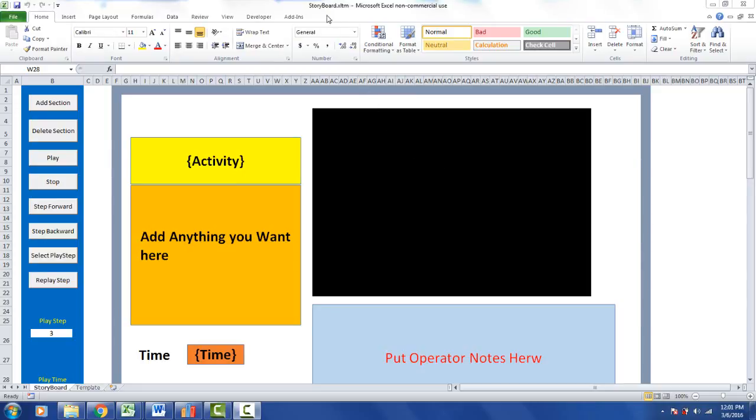So here we are back in our master storyboard template, and let's say now you want to add a company logo to your storyboard, which would make it very attractive to the end user.